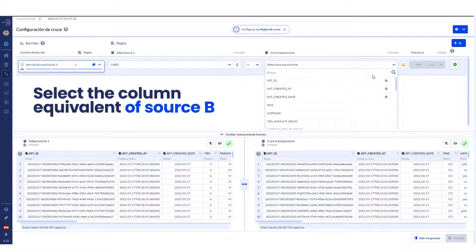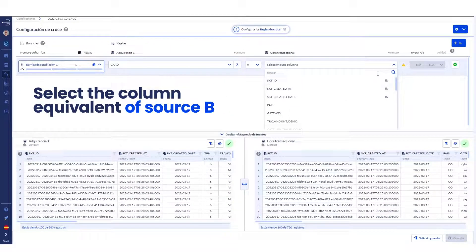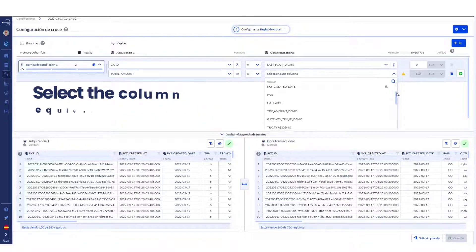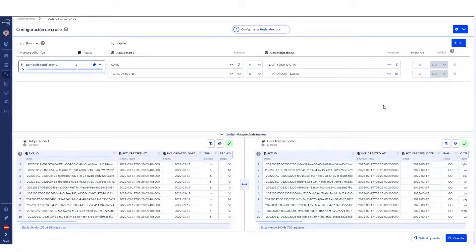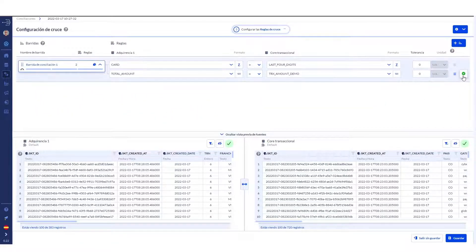Then, select the matching column from source B on the drop-down menu. If you want to include additional rules, you can click on the New Rule button.